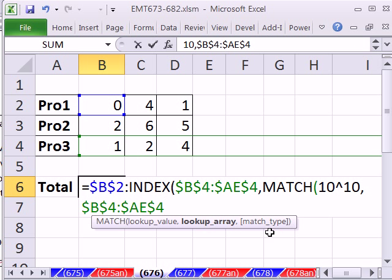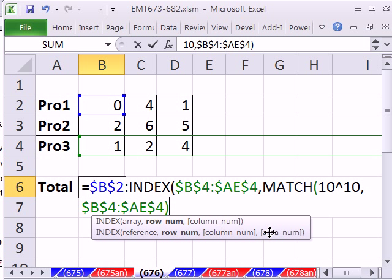Match type, we can leave this out. The approximate match will work for us. Close parenthesis, in fact, you don't want to put exact match there because then it would - well, actually it would work there too because this number is never going to find this number. Nevertheless, we leave that like that.